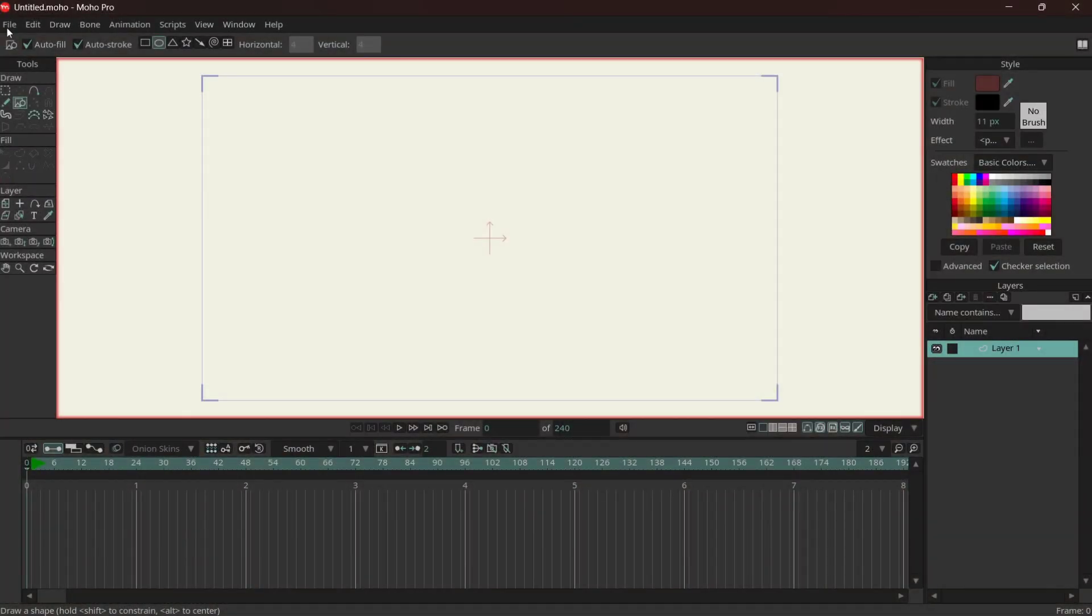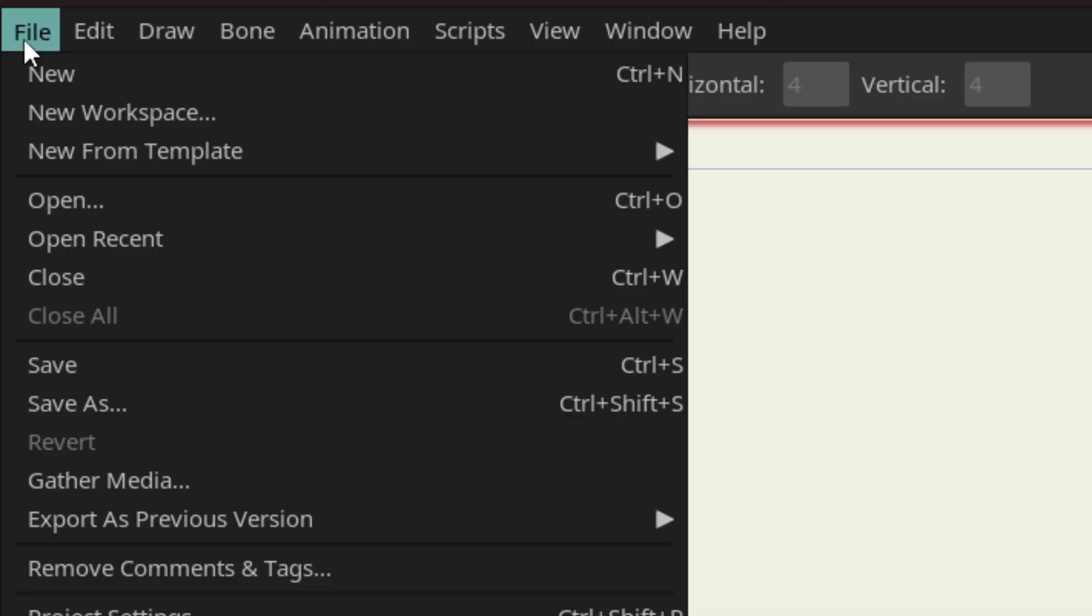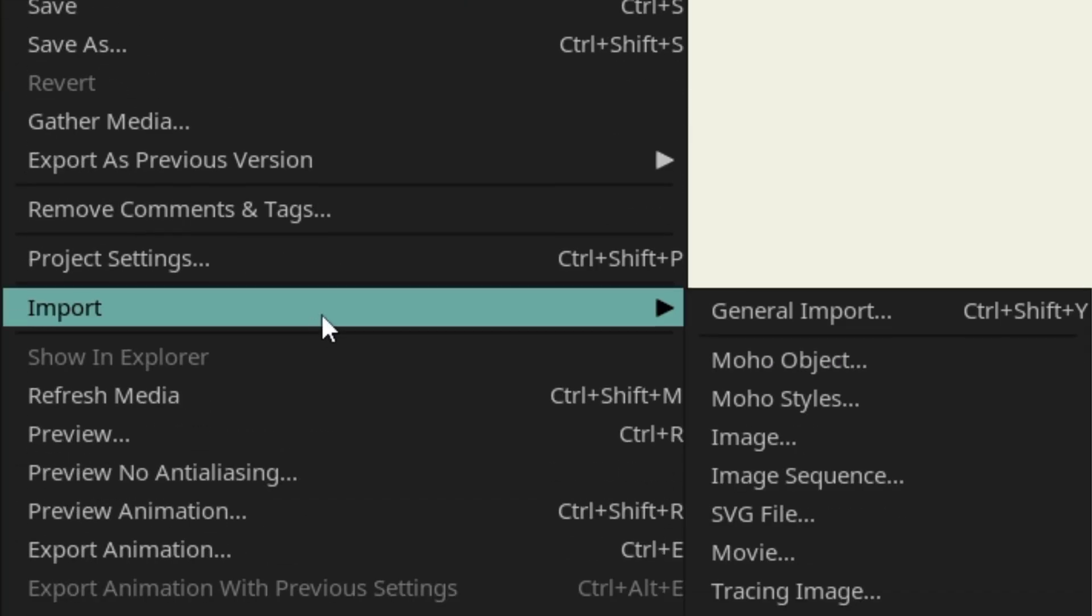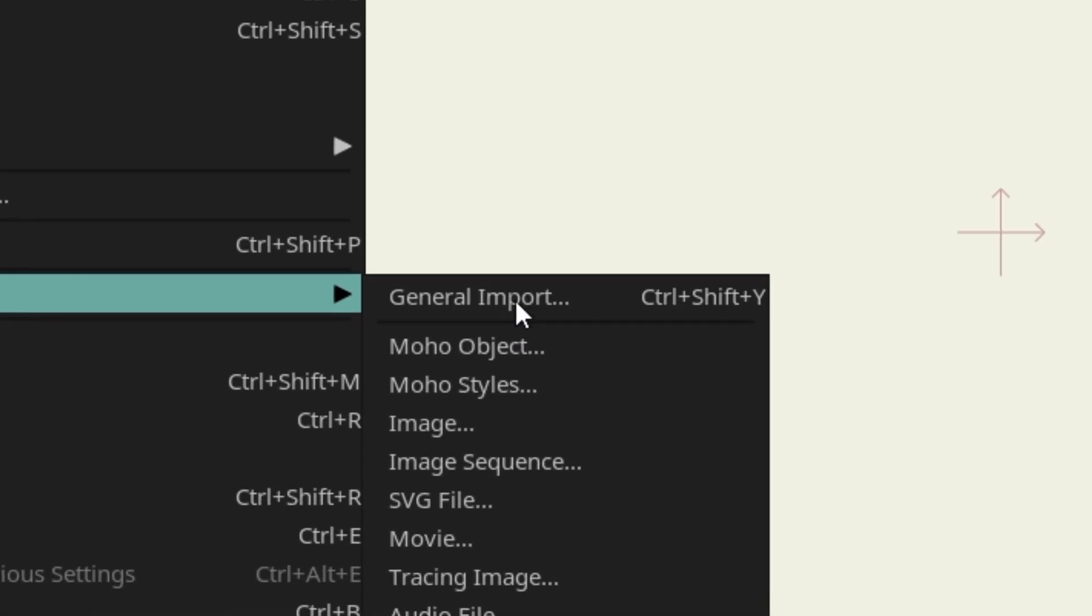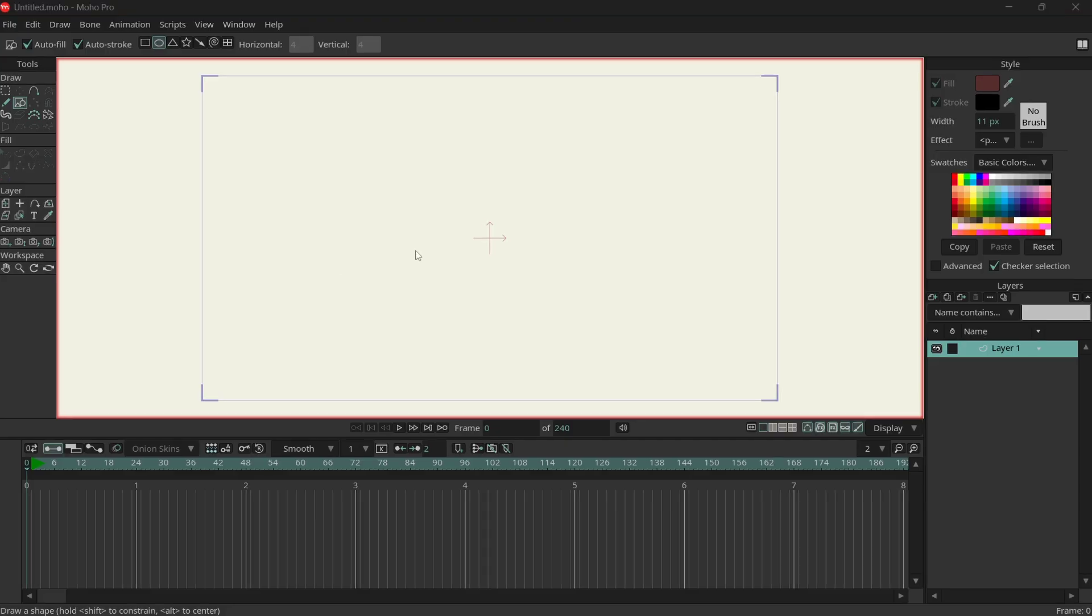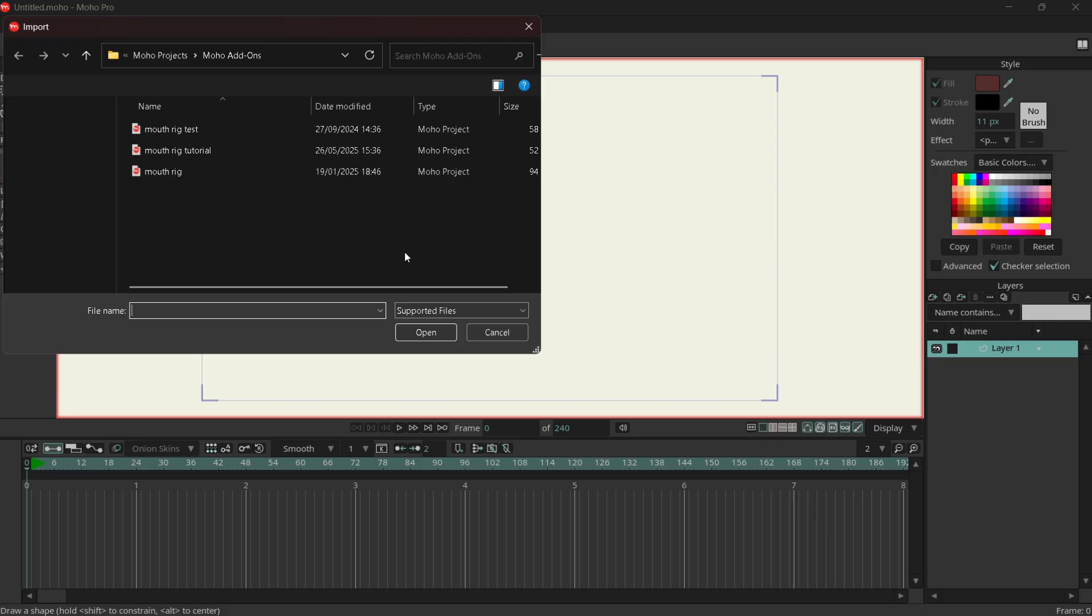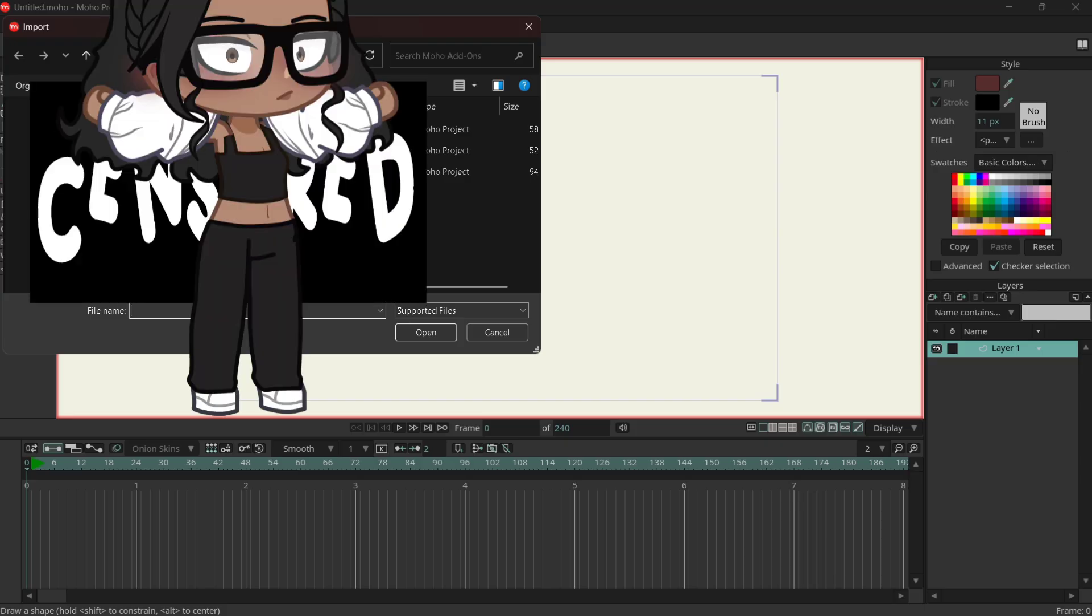I made a new project, file, import, general import, you import.